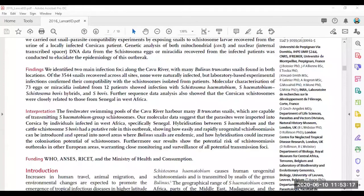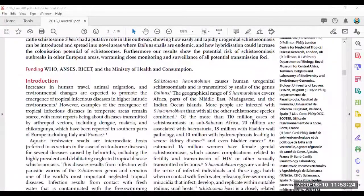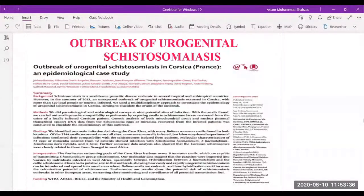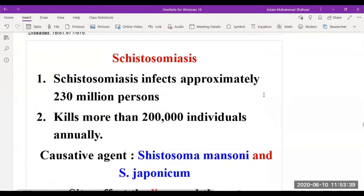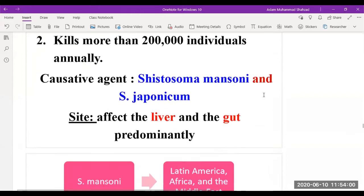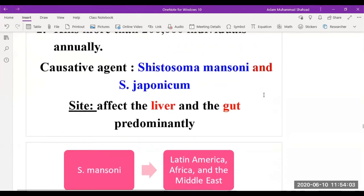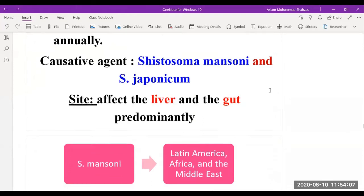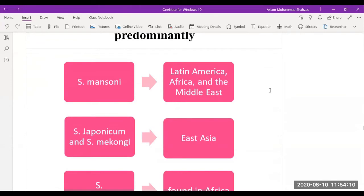The hybridization occurred between two species of the causative organism. You can read this case study — it is very interesting. Schistosomiasis infects around 230 million persons and is a life-threatening disease; more than 200,000 individuals are killed annually. The main causative organisms include Schistosoma mansoni and S. japonicum, which primarily reside in the liver and gut. S. mansoni is limited to Latin America and Africa.